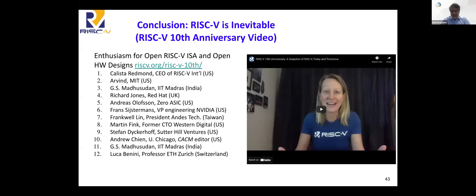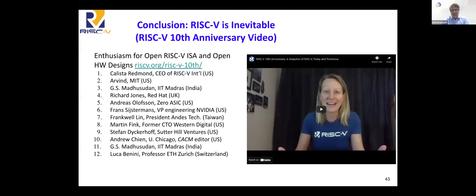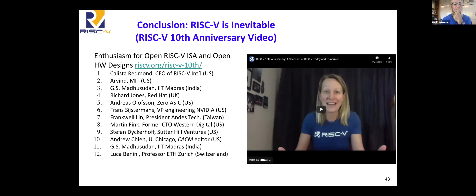Thank you for the very interesting insights and excellent talk, Dave. We already have one question in the chat. You reported that many things are already covered by research groups and industry. One interesting follow-up question: which areas in the RISC-V development — hardware or software — most need the RISC-V community to work on and improve? Where do you see the main challenges in this domain?